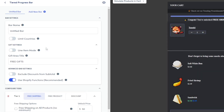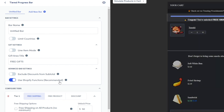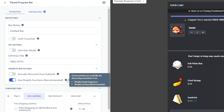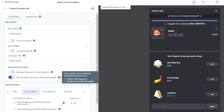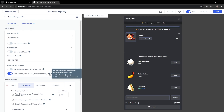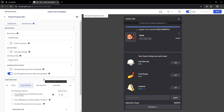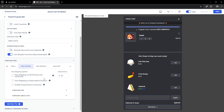By default, Use Shopify Functions will be enabled. This will mainly be used for the product tiers and discount tiers. We'll skip over the Free Shipping tier as that is for visual purposes only and has no relation to functions.